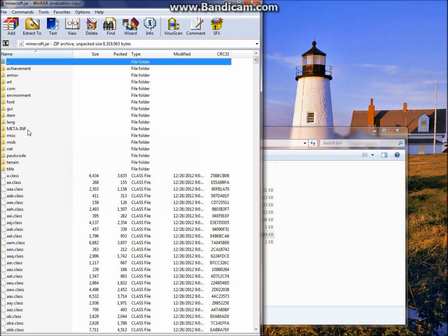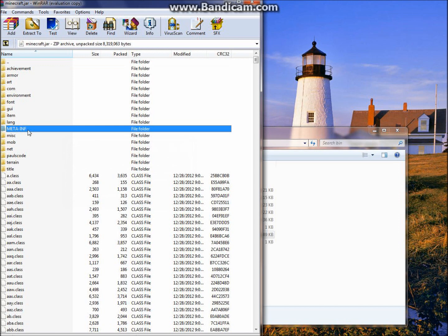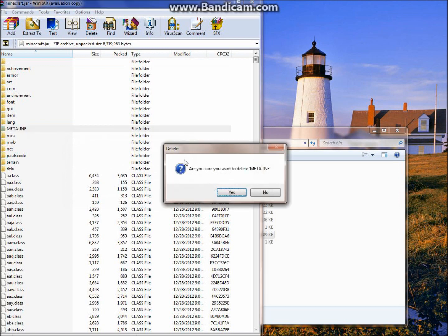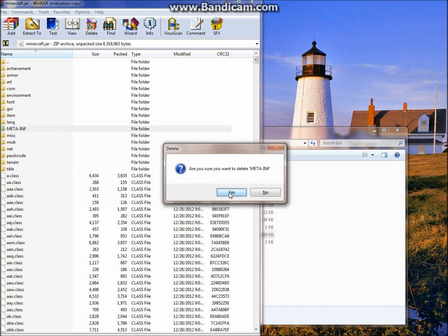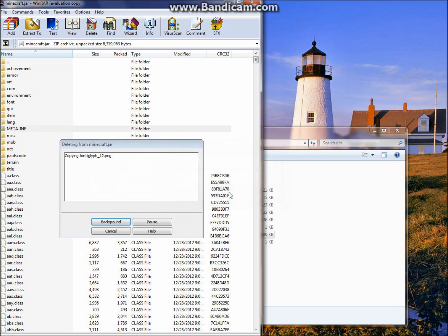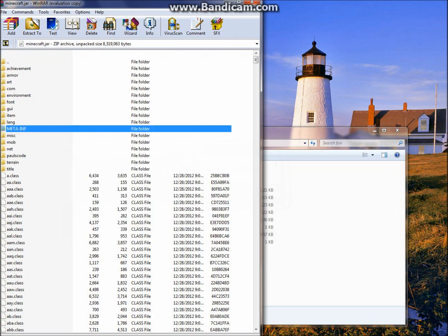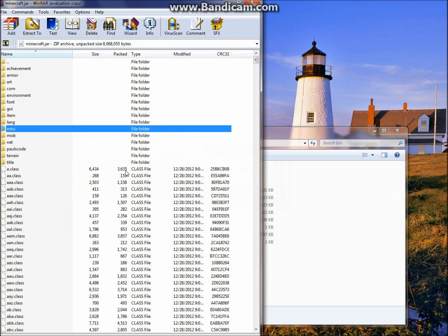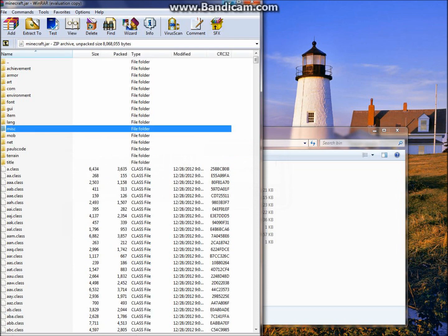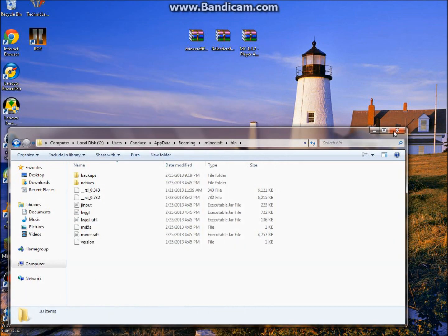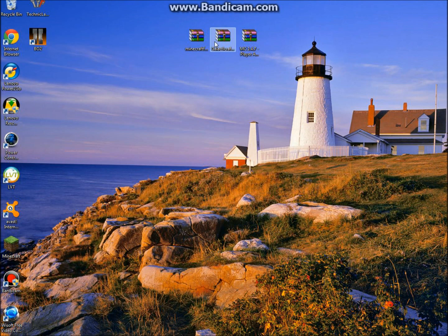You're going to see that there is a META-INF folder here. You're just going to want to delete that because it does not allow mods in the Minecraft client. Then minimize that.